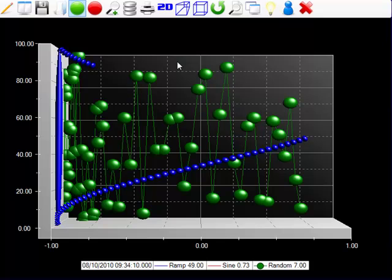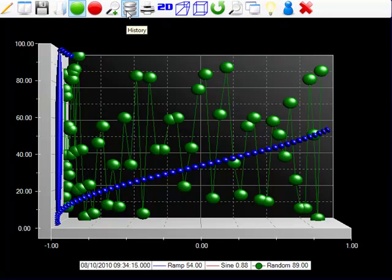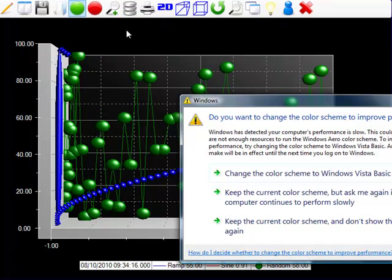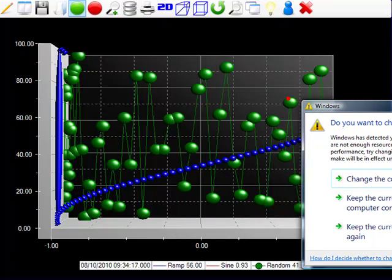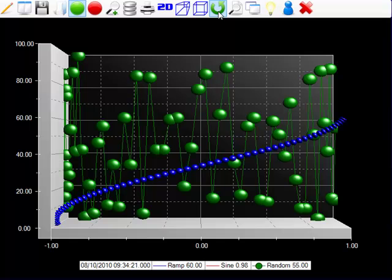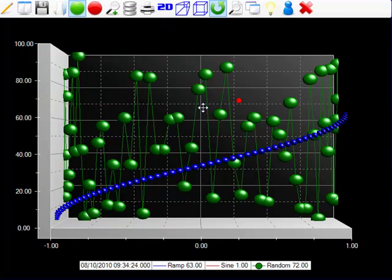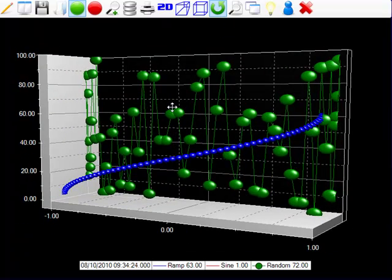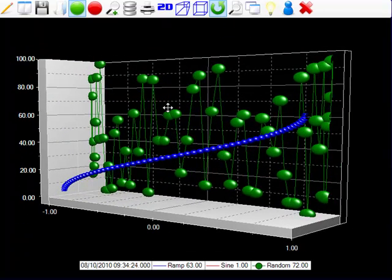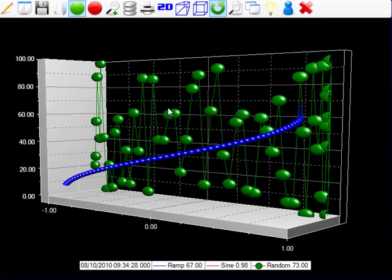And some of the other features that are still supported, of course, historical replay, that can be done with the user interface or programmatically. And also we can implement the rotation to take a closer look at individual signals in a different perspective.